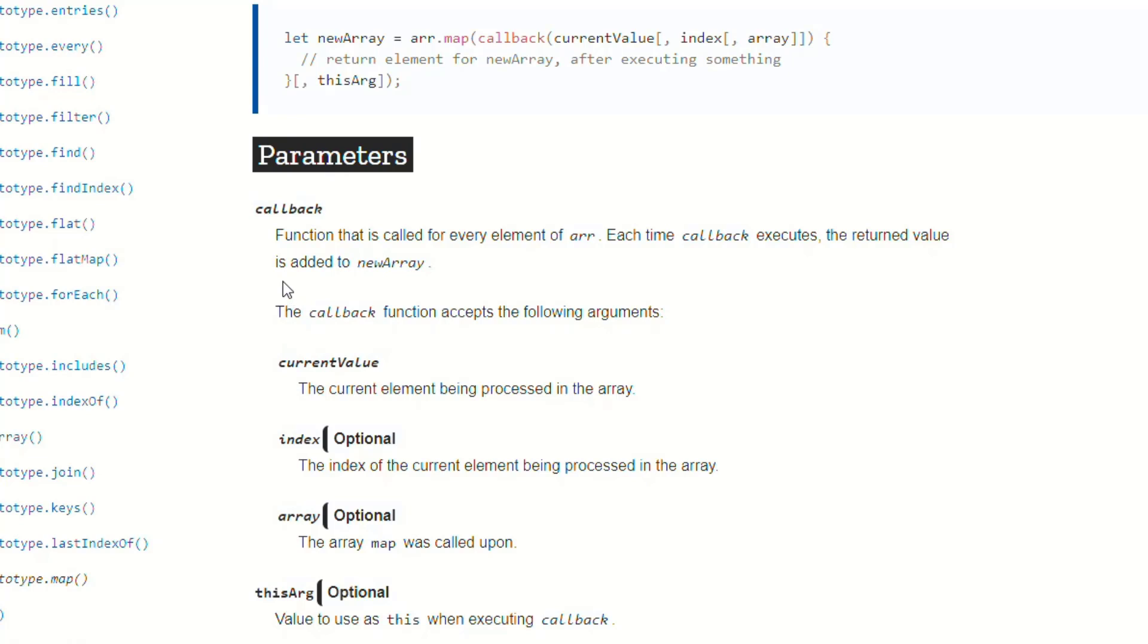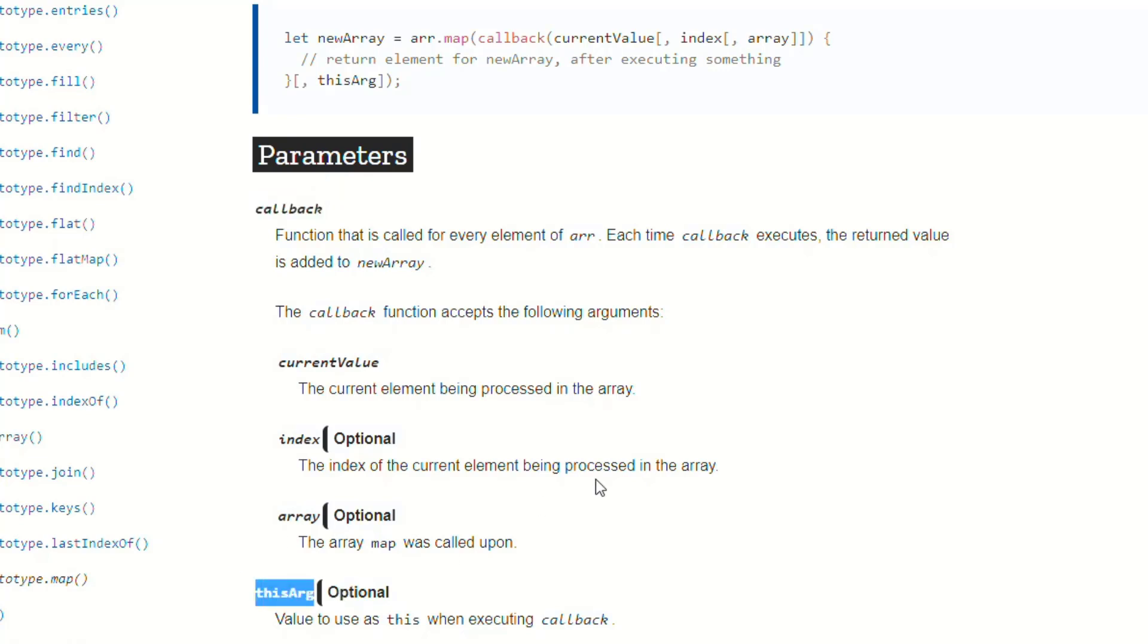Which if you notice, these are the arguments for the callback, and then thisArg is the second argument. So the first argument is callback. It has arguments, and then the second argument is thisArg. Anyway, so this one has brackets around it, too. So at this point, you're just like, what the heck are the brackets?